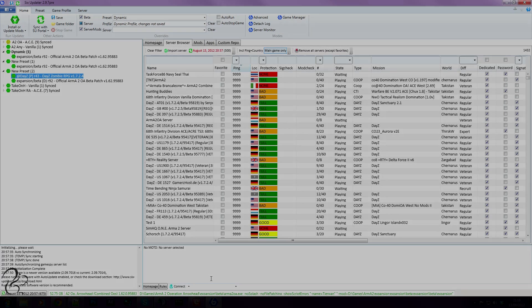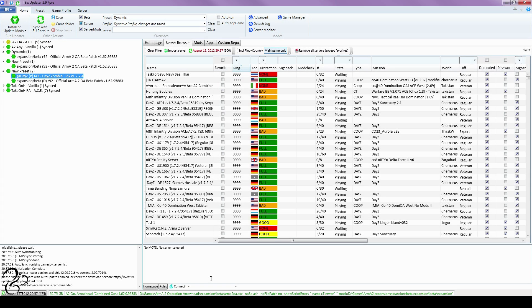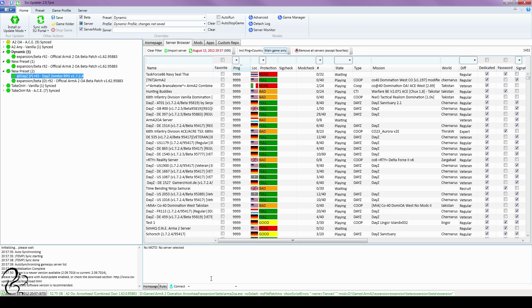Hi guys, up until recently I've always used the 6updater tool to update Arma and the DayZ mod. That's pretty much all I used it for.